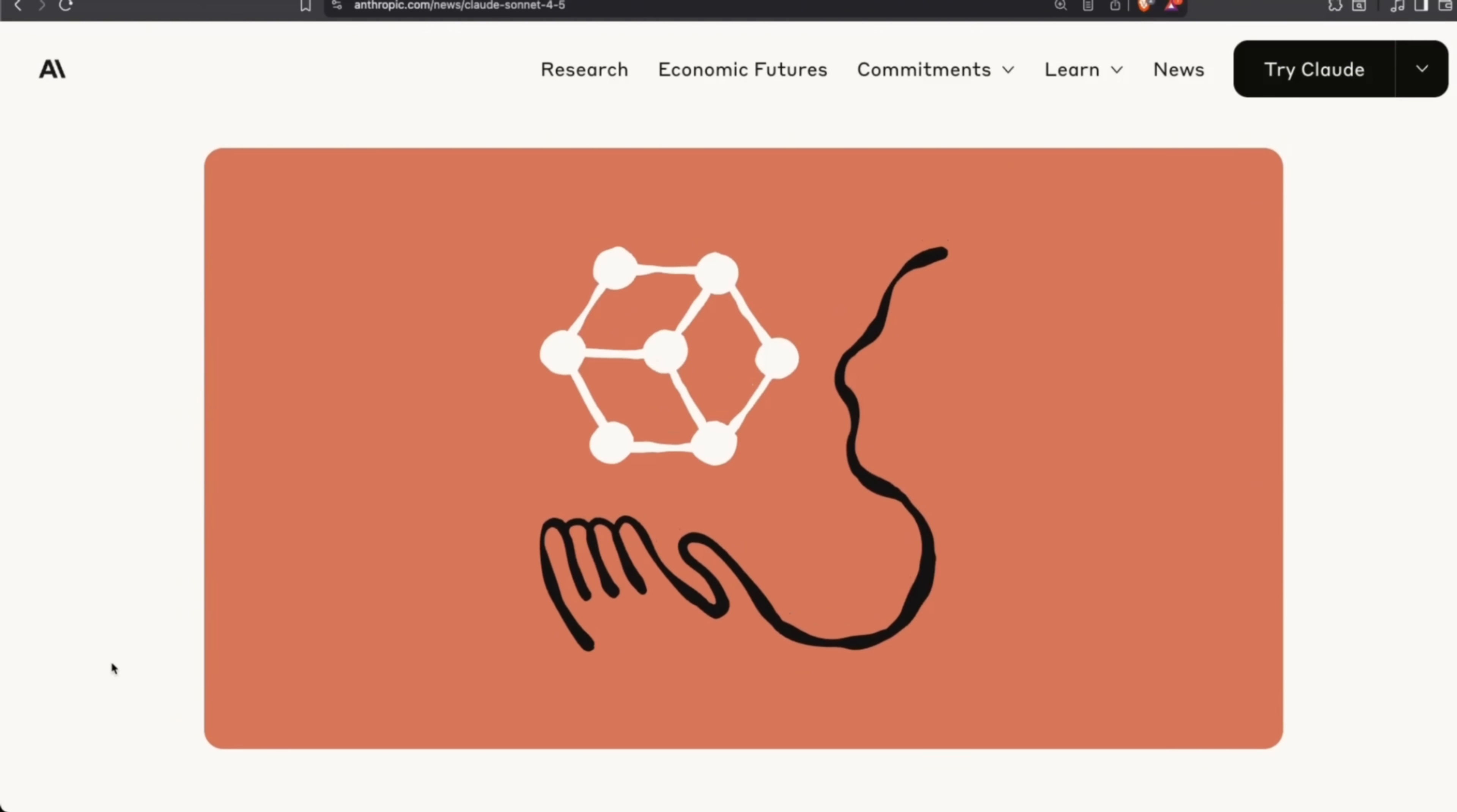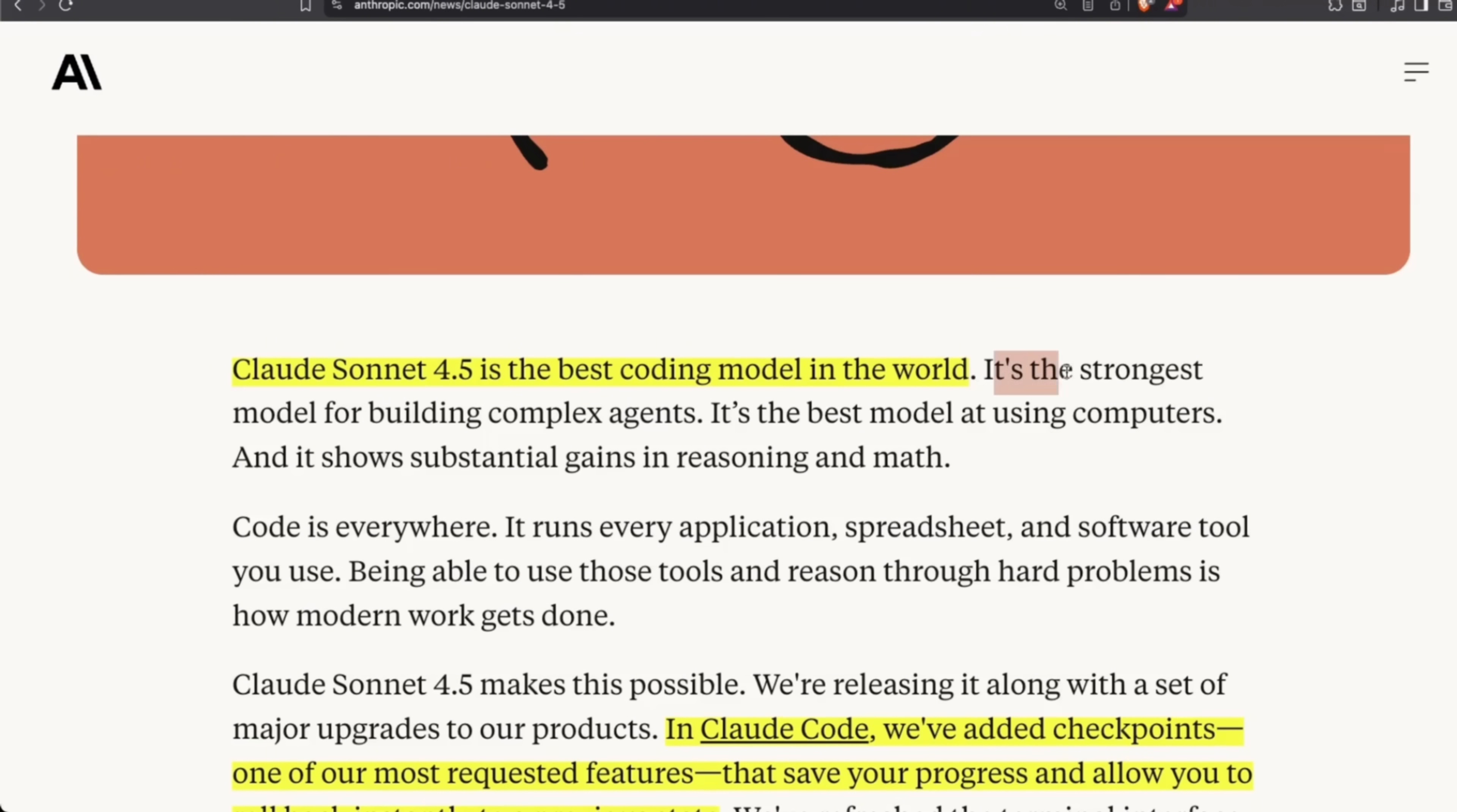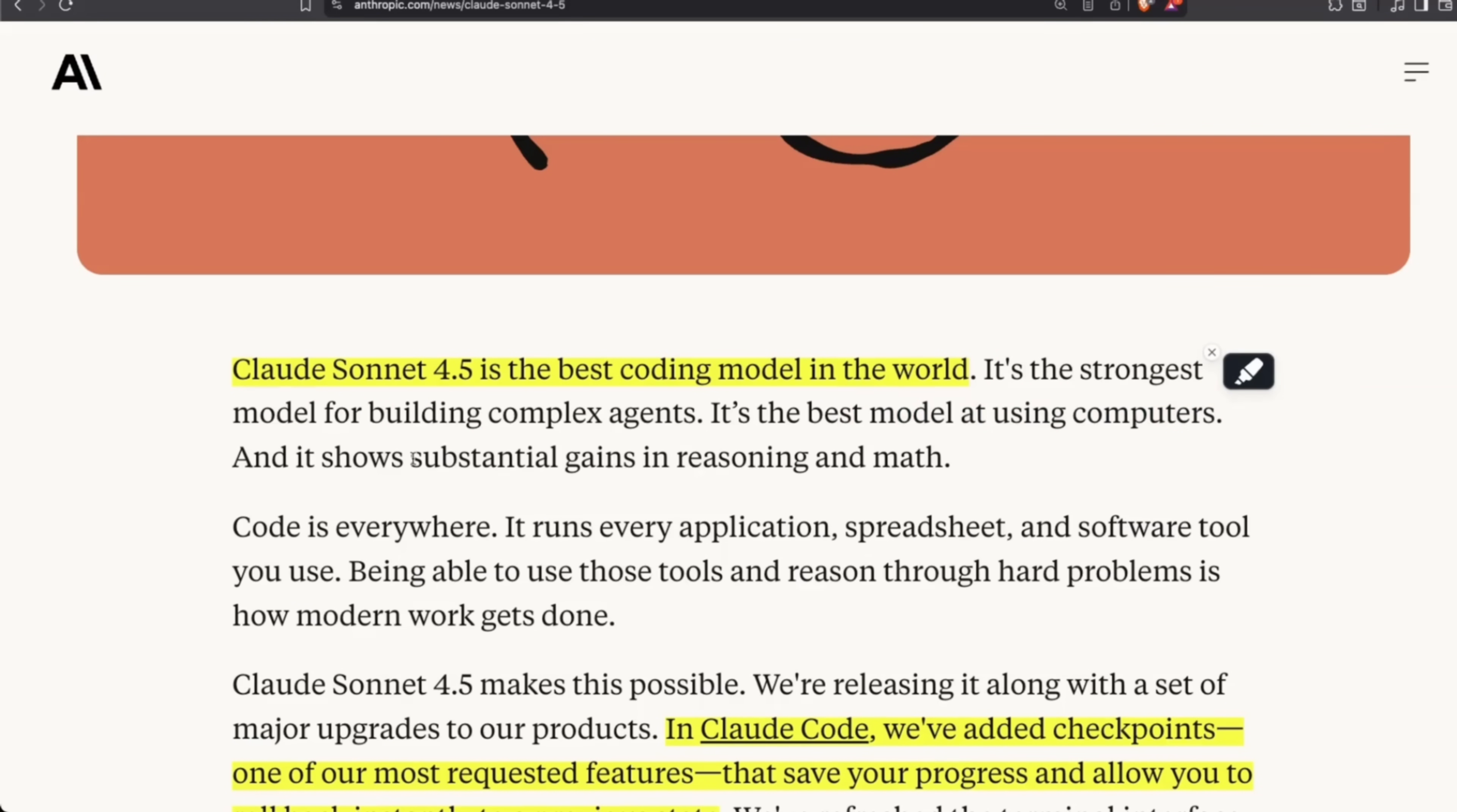Let's have a quick look at this release. Something you'll notice is that the language they're using is very different. They say Claude Sonnet 4.5 is the best coding model in the world—not just their best coding model. It's the strongest model for building complex agents, the best model at using computers, and it shows substantial gains in reasoning and mathematics.